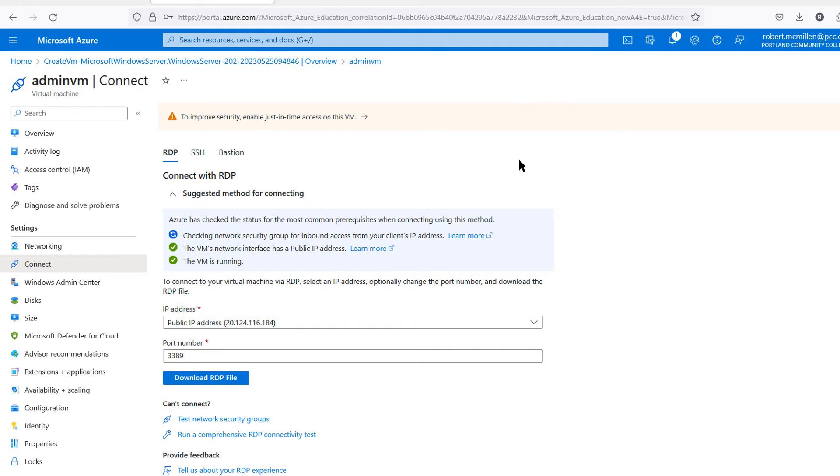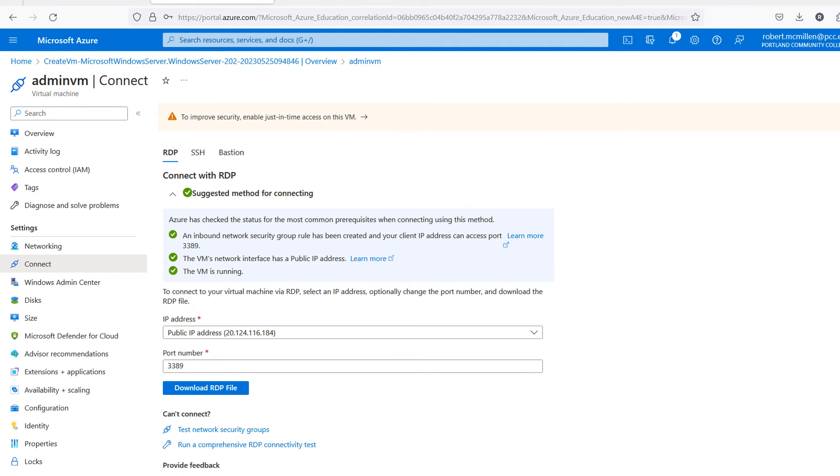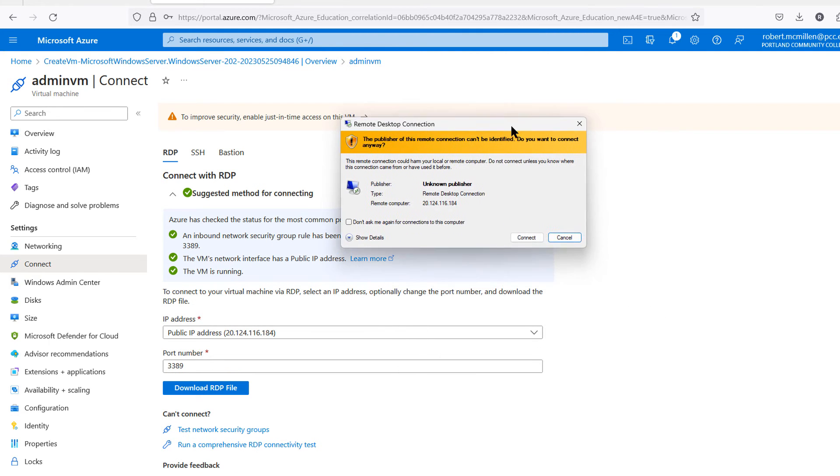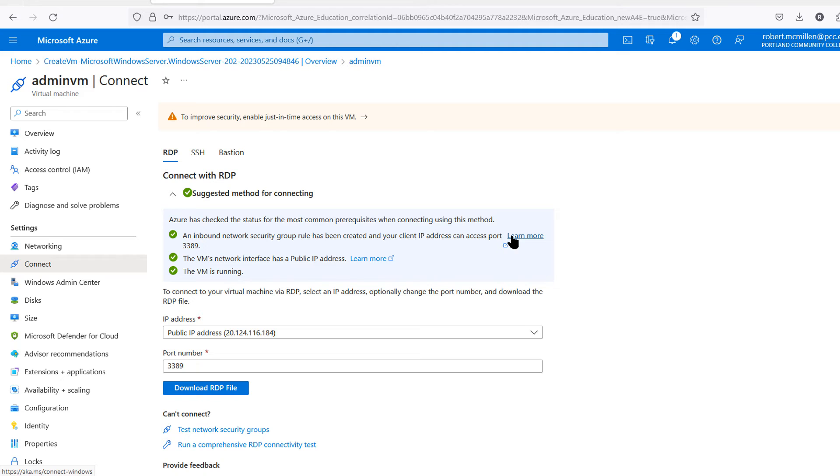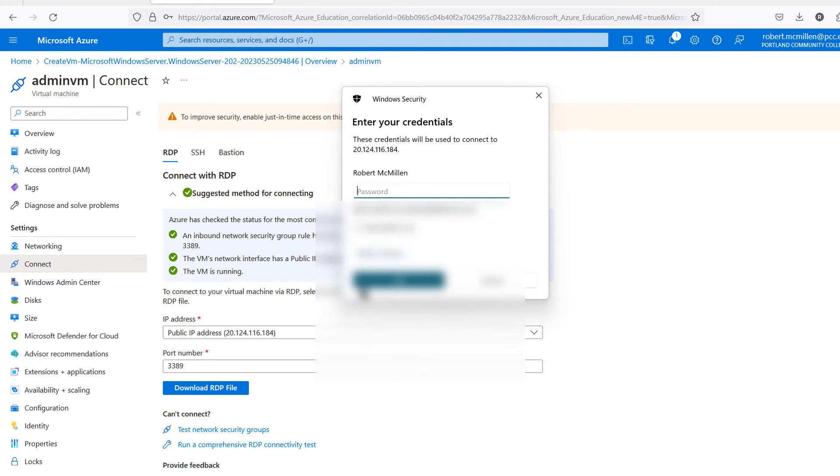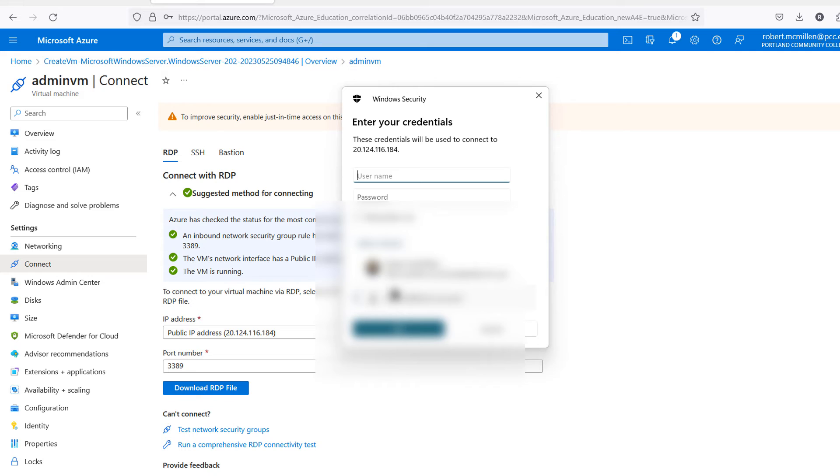I'll go ahead and click on it. It's going to prompt me to connect to it. Now I'll click on More Choices for my Login. I'll choose the Win Admin Username and Password that I created earlier.